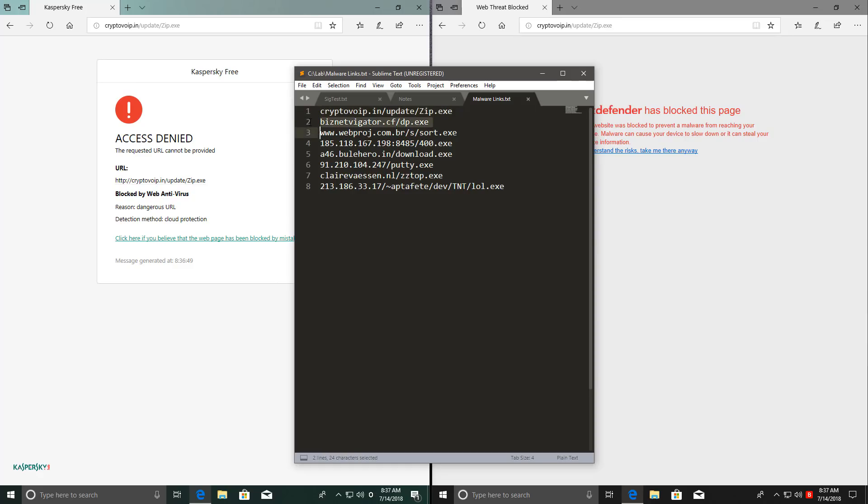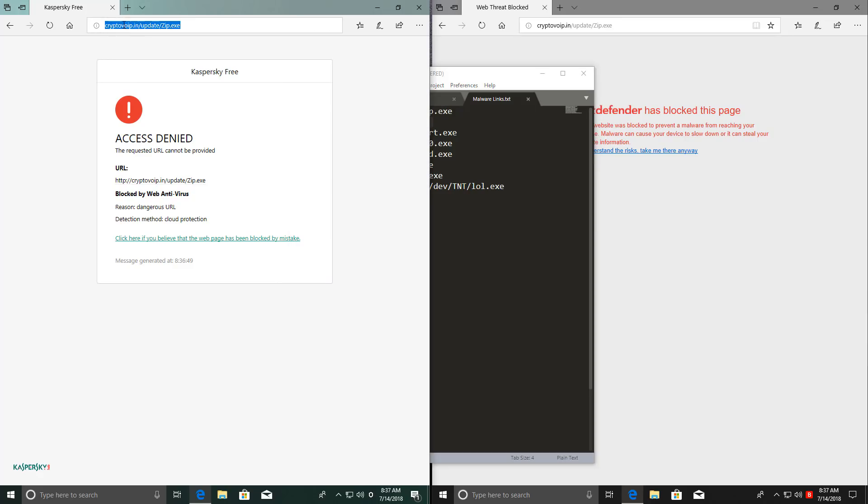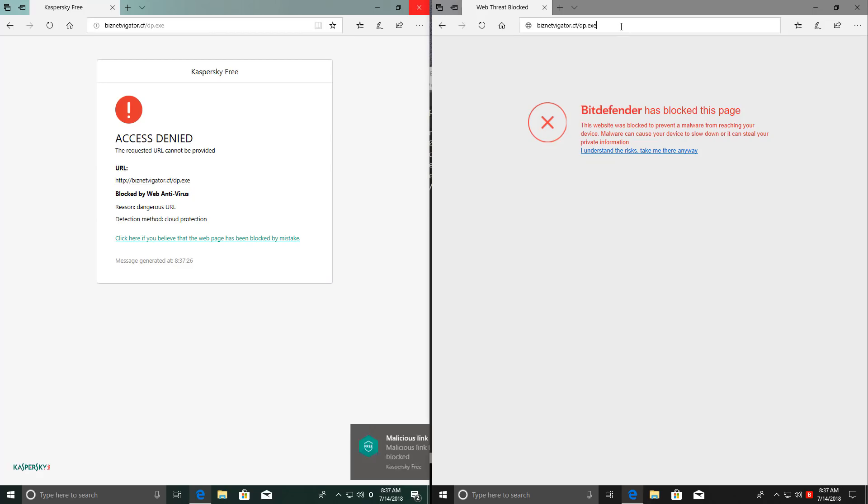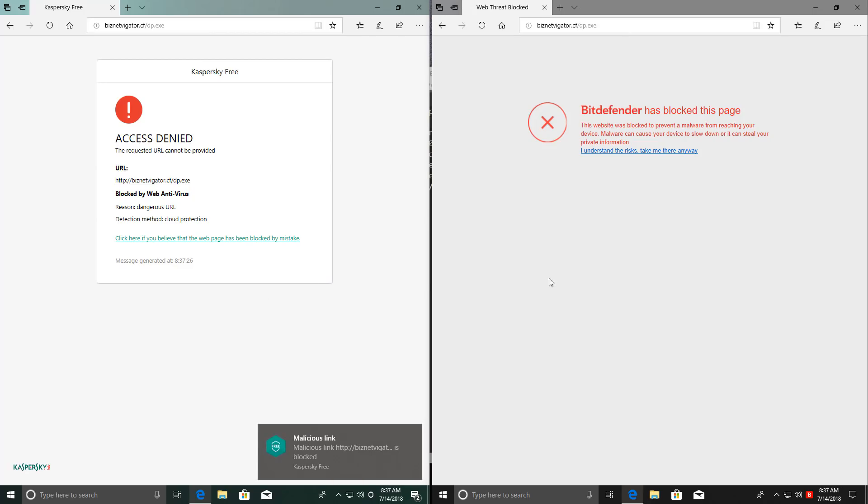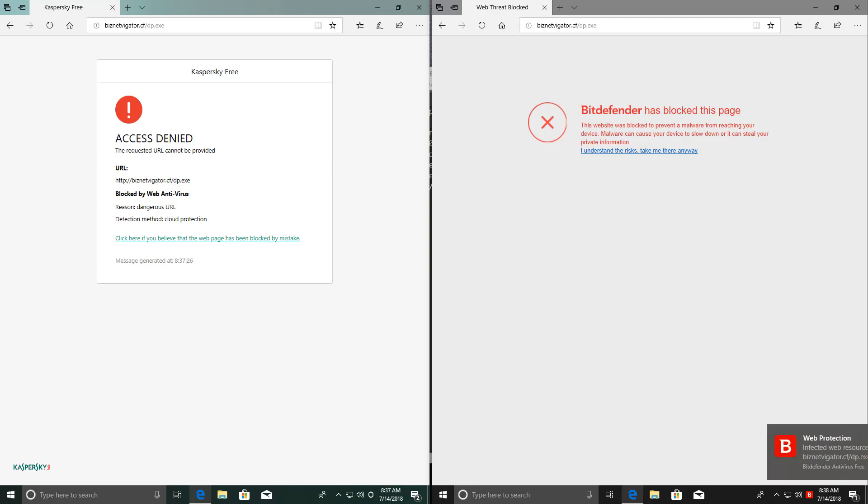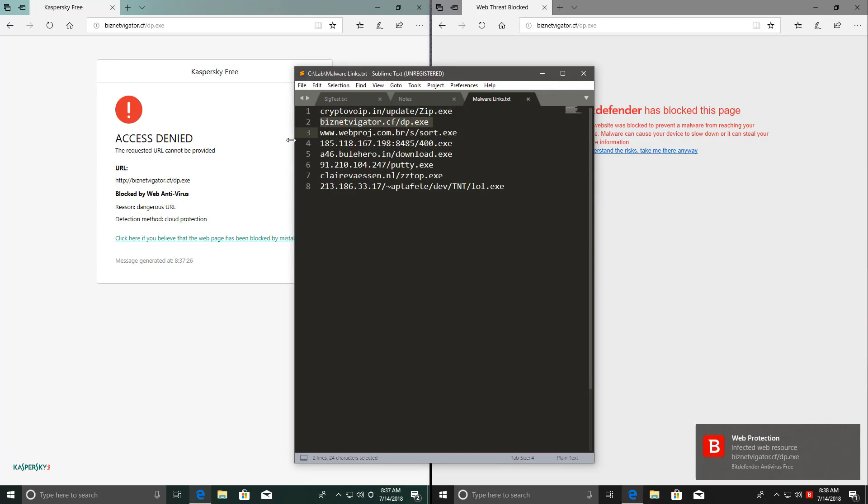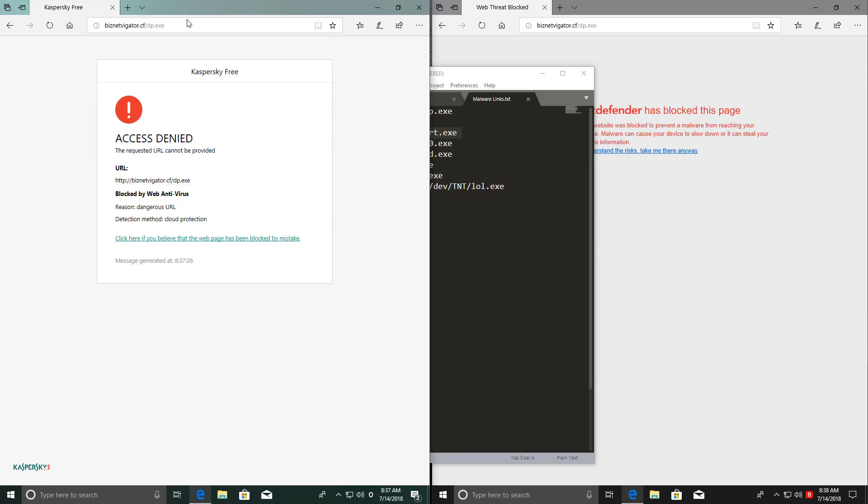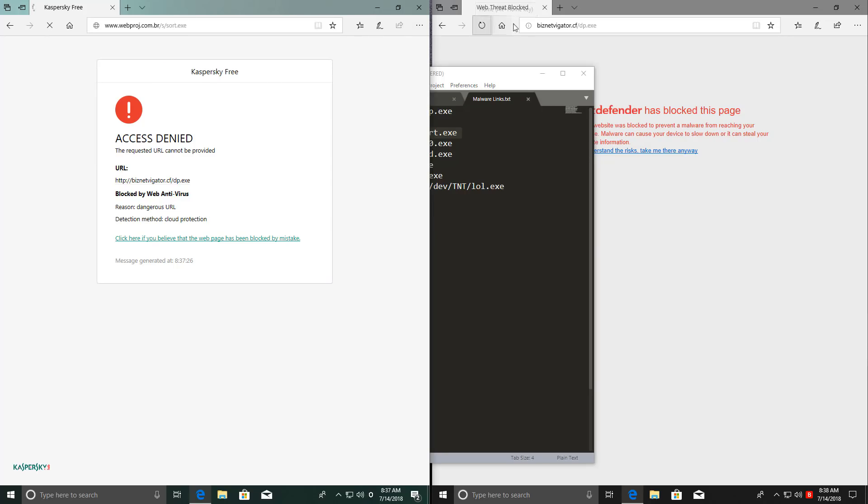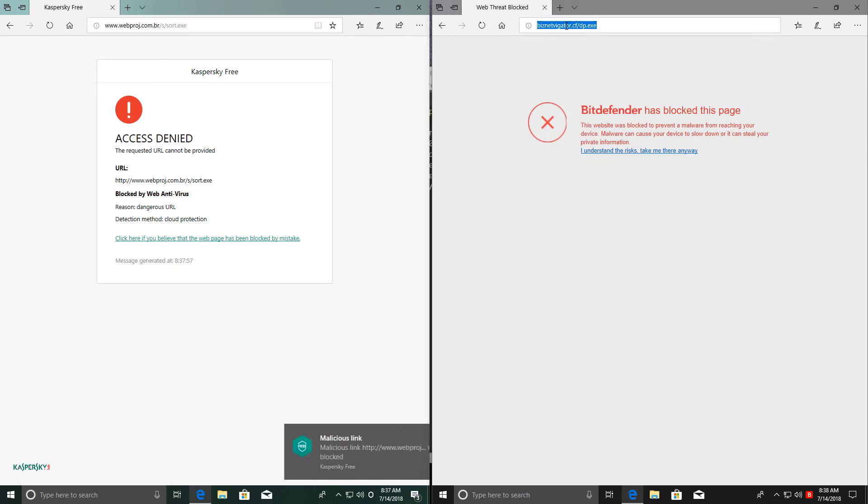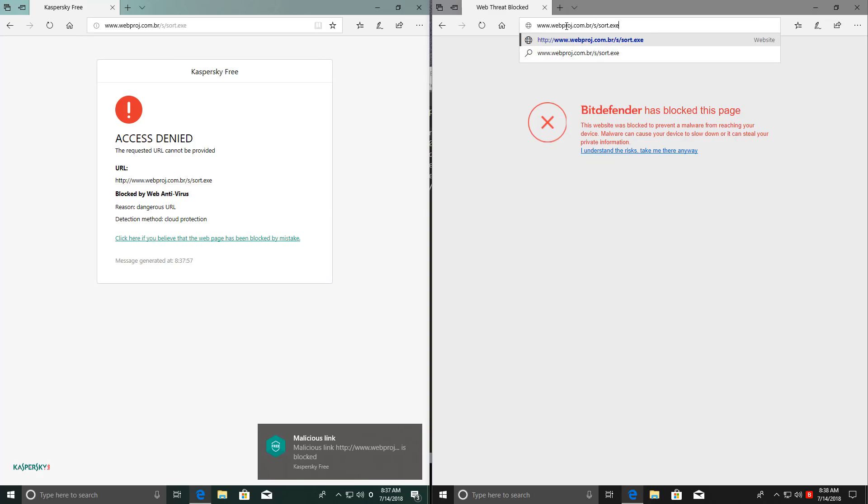Let's go ahead and try the next link. Kaspersky blocks it immediately. And so does Bitdefender, so that's two out of two.